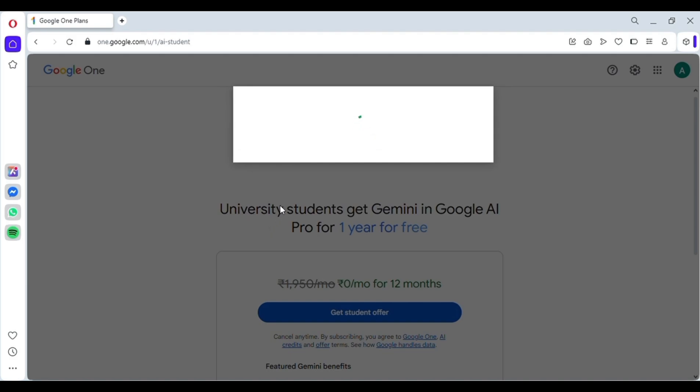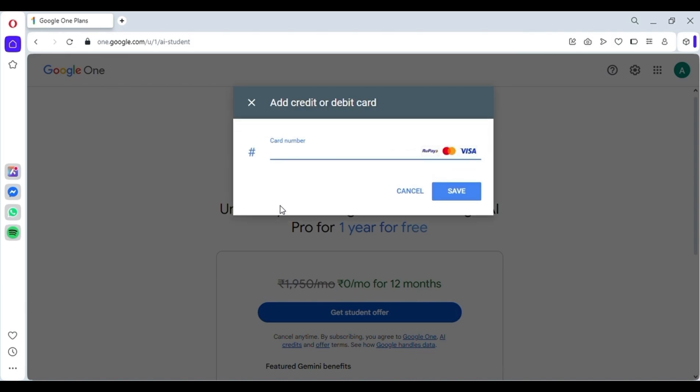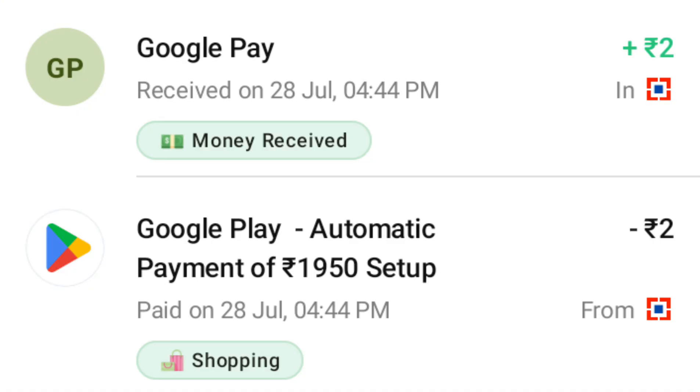And this is an auto pay payment, which means if you pay now, it shows you that after 1 year, how much will be deducted from your account monthly. But here's the trick. Just pay 2 rupees like I did, and I got the money refunded immediately.